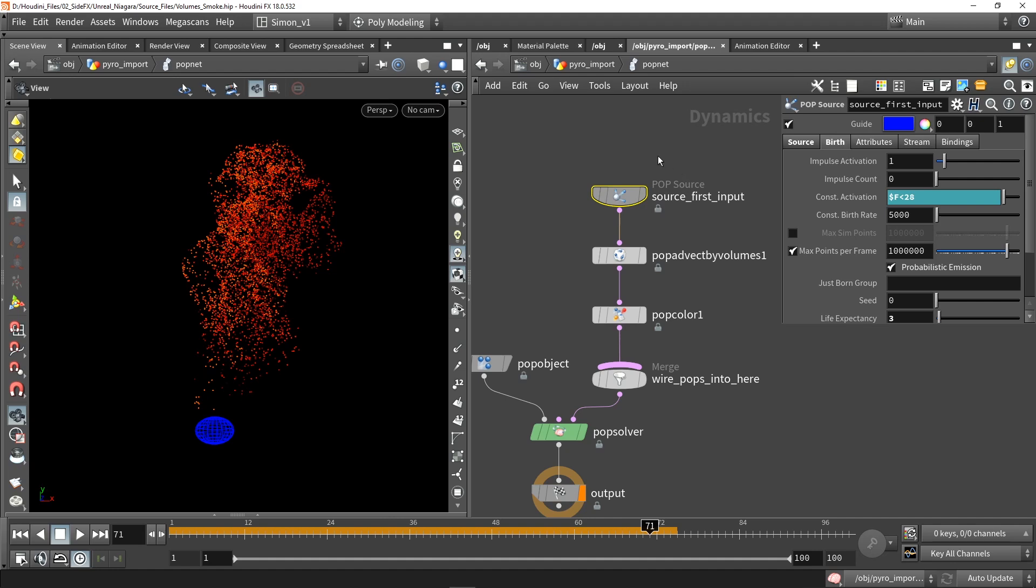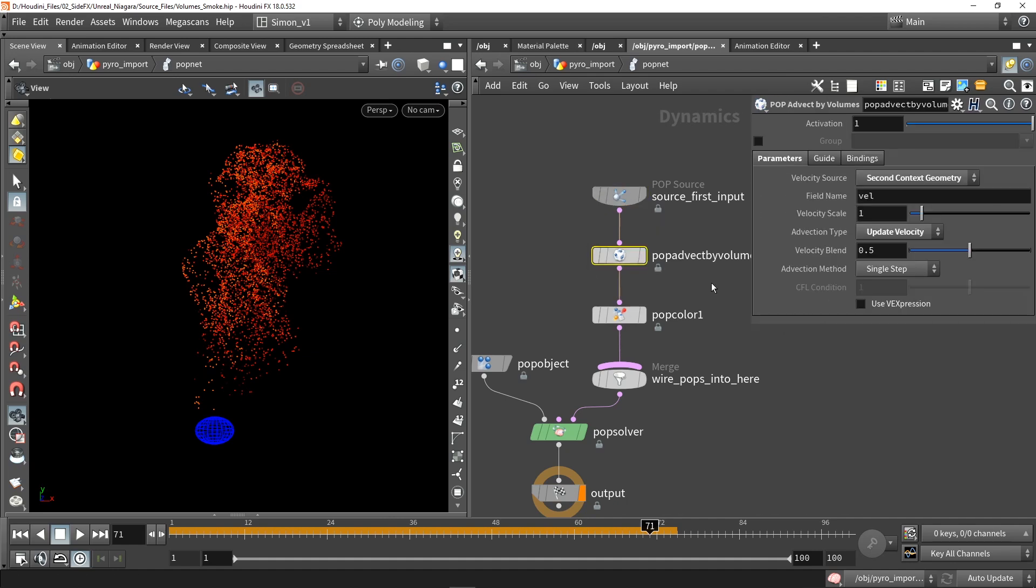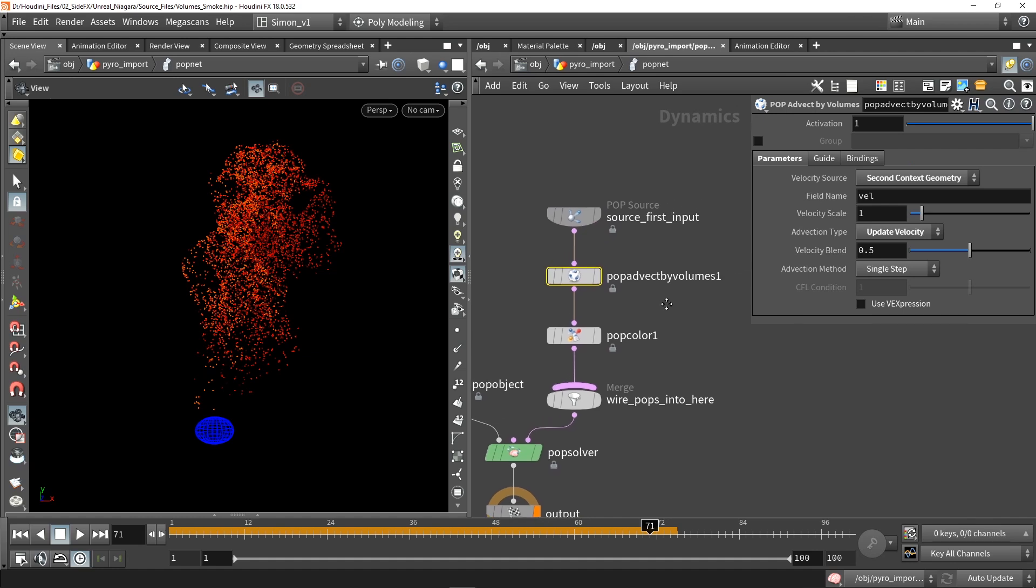Here we are going to add points. This controls how many points we will have. Then we will use the node that will do most of the work, which is called pop affected by volume.